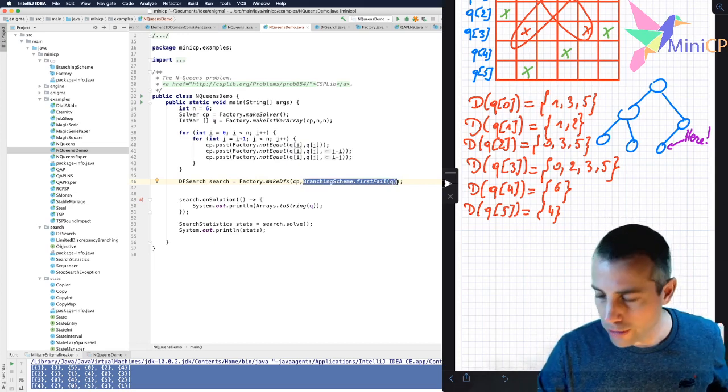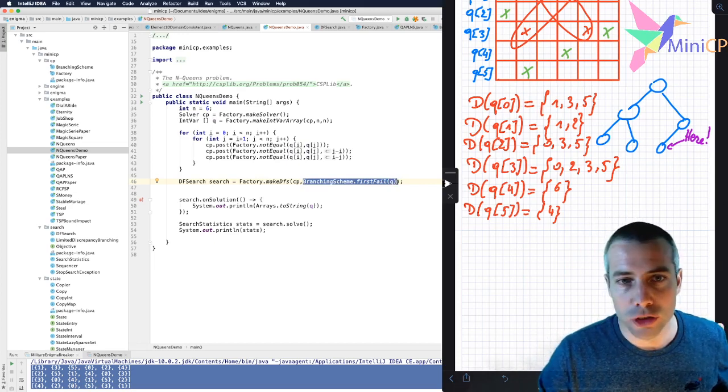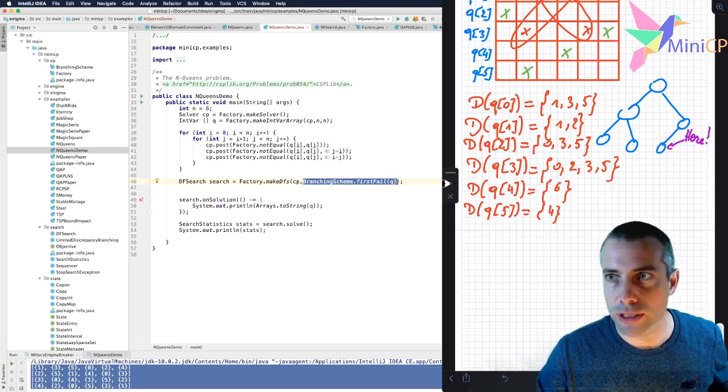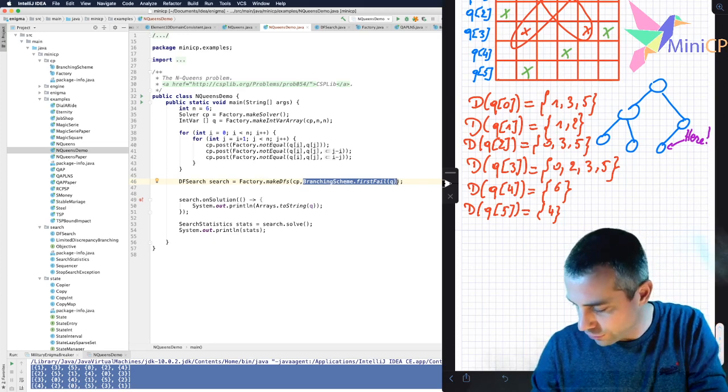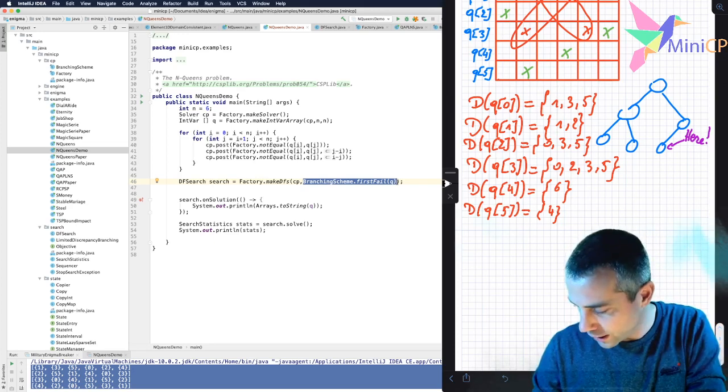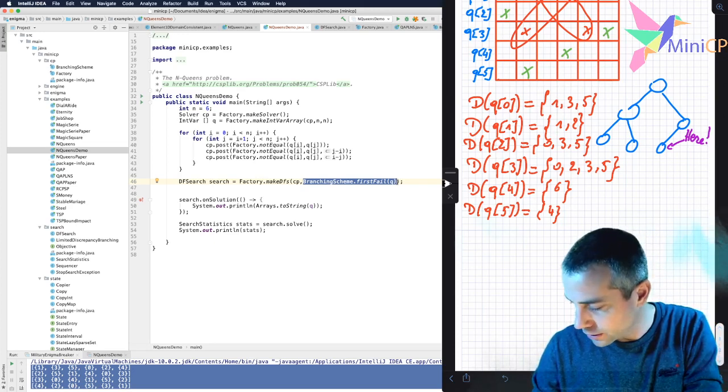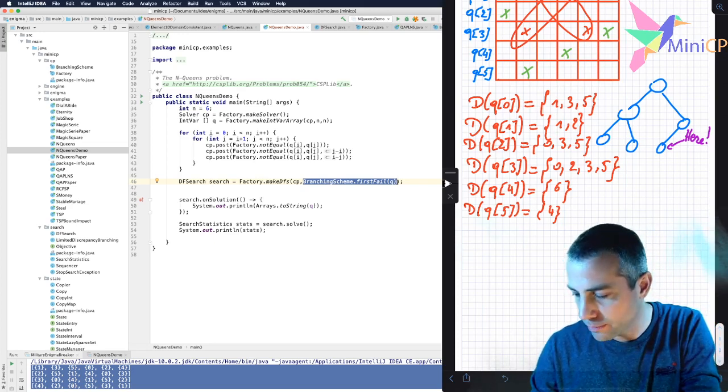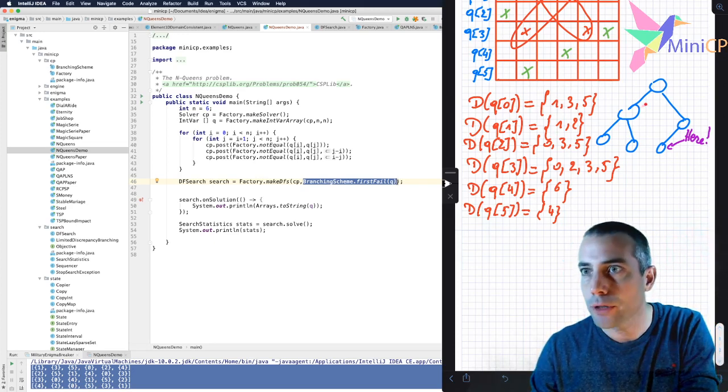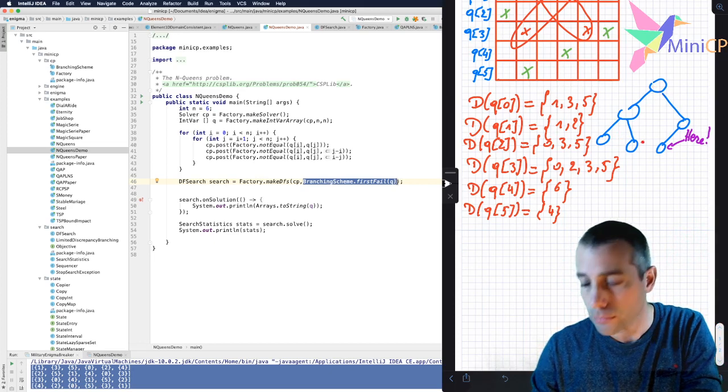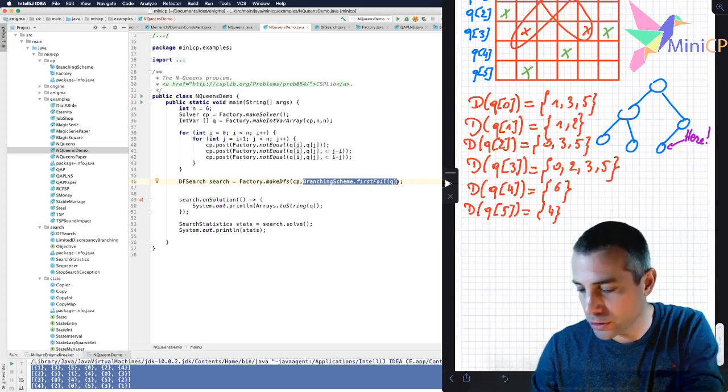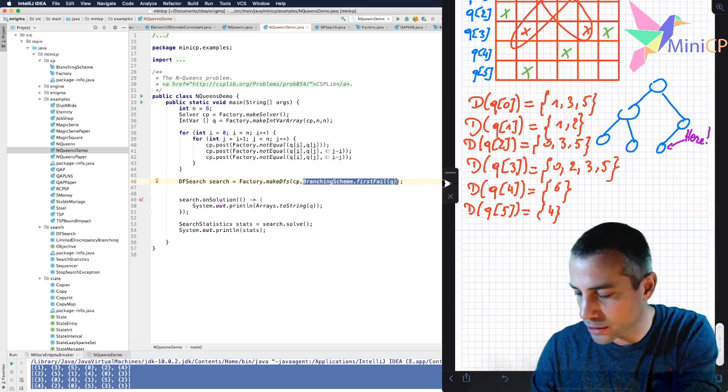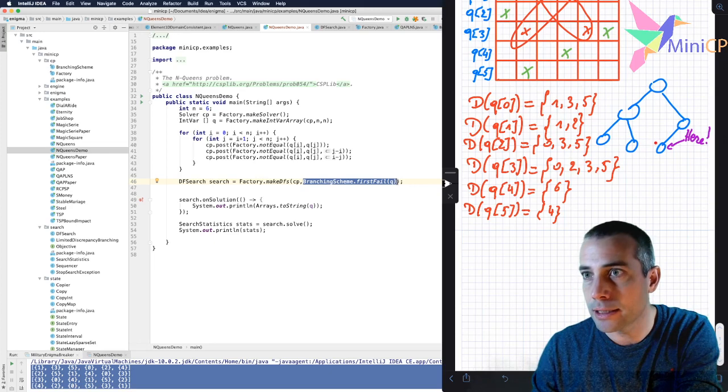So when you have to implement the search, you have to think recursively. The situation is the following. You are exploring a search tree like this one, a binary search tree. And at a given moment, you are, for instance, in this node.